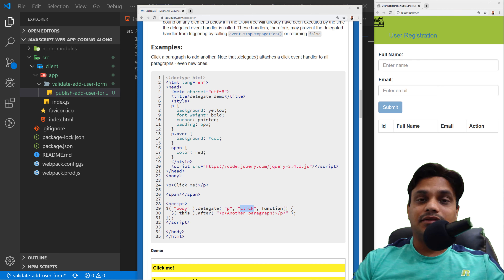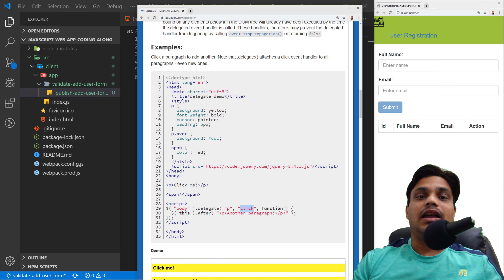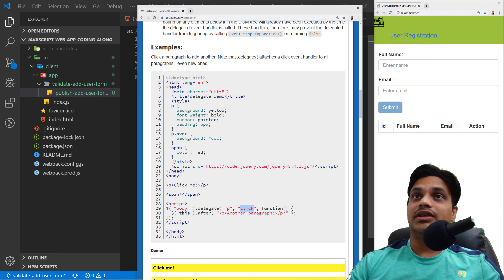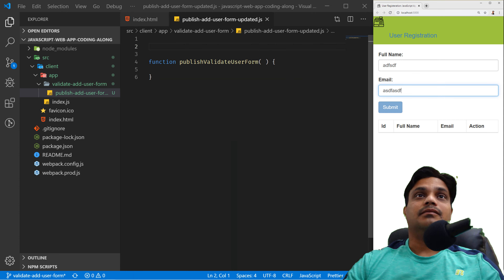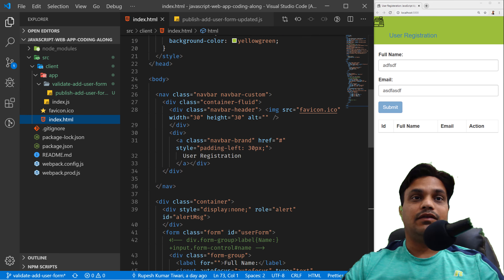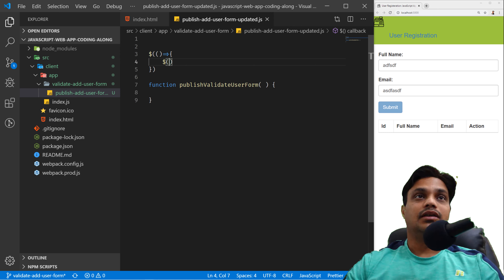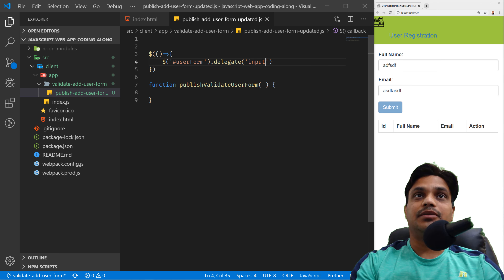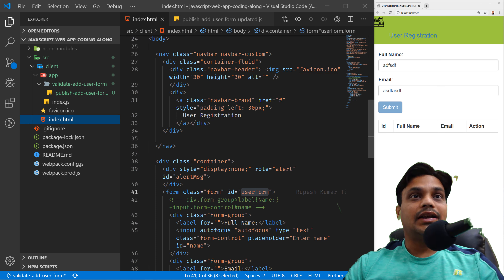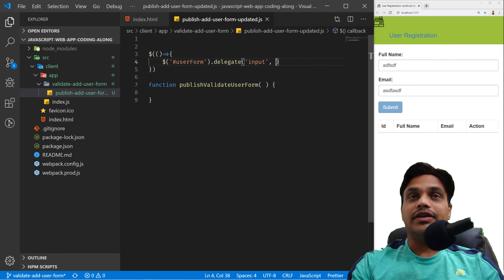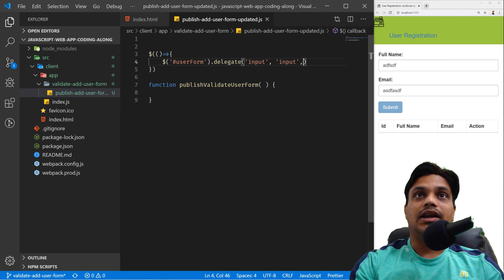Delegate checks from which element an event is bubbling up. If bubbling from a paragraph and it's a click event, only then will it execute your function. You write an event handler on the top-level element and in the API you pass which element and what event you are interested in. I'll put the delegate on the form, check if any event is coming from an input element with event name 'input', and execute my function whenever something is being input.